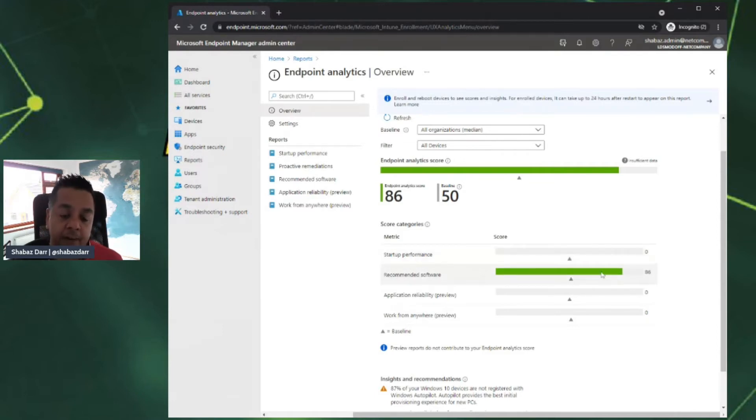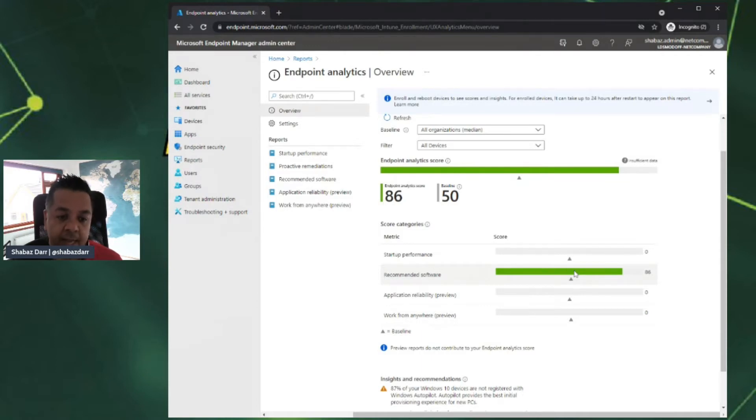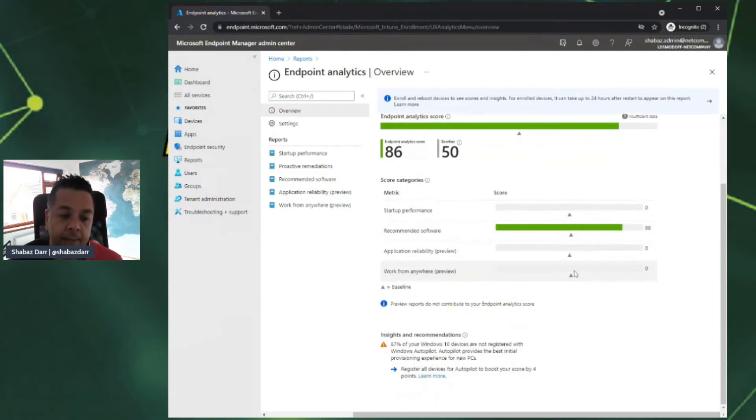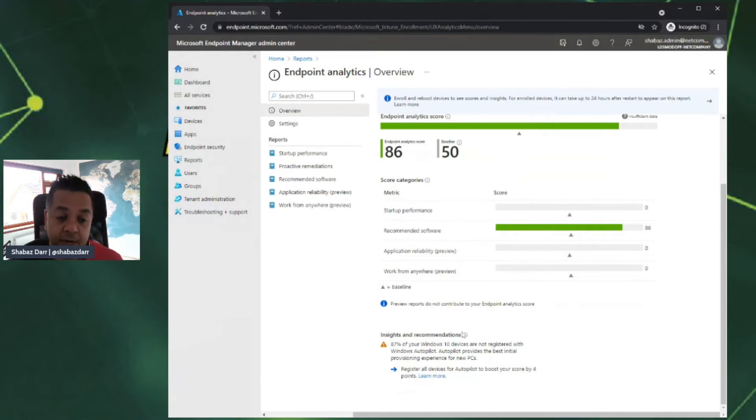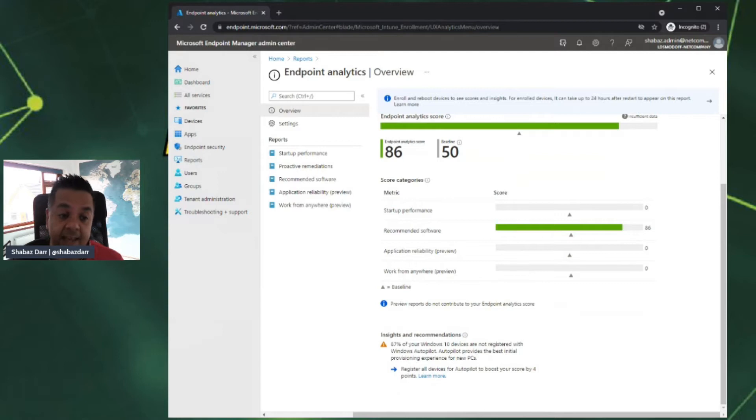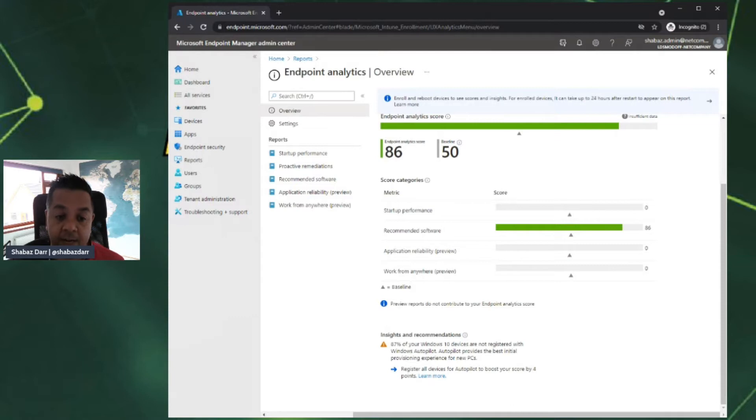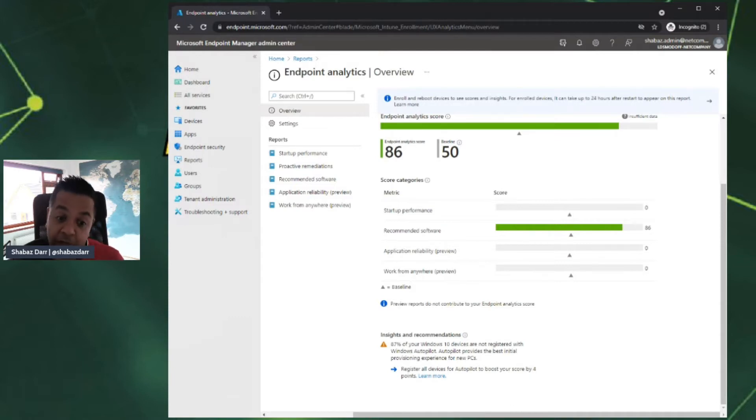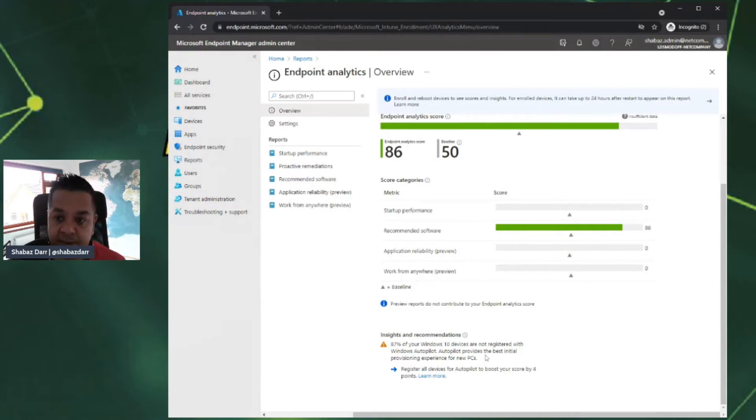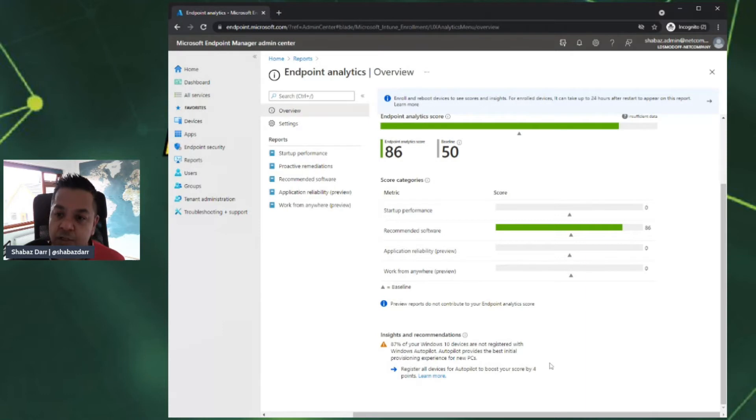Further down, it can actually give us insights and recommendations. 87% of my Windows 10 devices are not registered with Windows Autopilot. So that's a recommendation to boost my score by four points. It says I can register my devices for Autopilot, giving me some insights and recommendations on the front page.